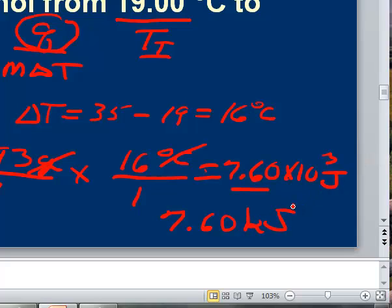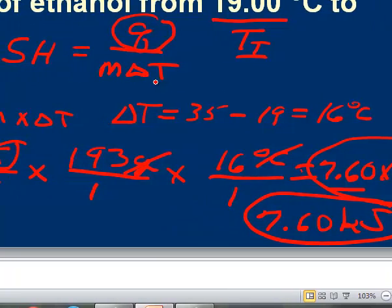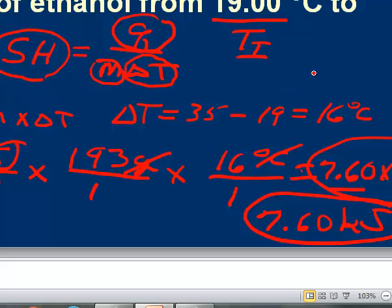So the answer is 7.60 kJ or 7.60 × 10³ joules. Remember, you need to know the specific heat formula: specific heat equals Q divided by mass times delta T. I could ask you to solve for any of these variables — Q, specific heat, mass, or delta T. Do a few of these problems and you won't have trouble with them.